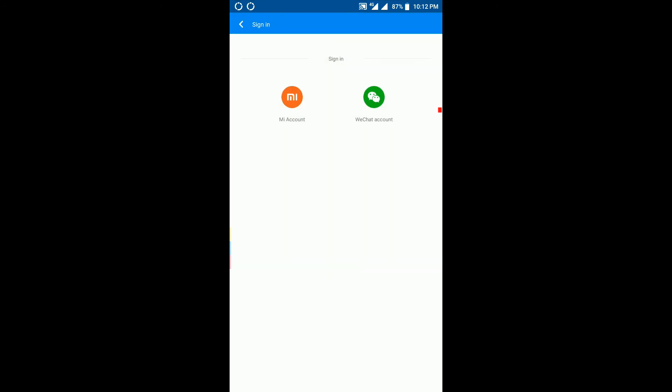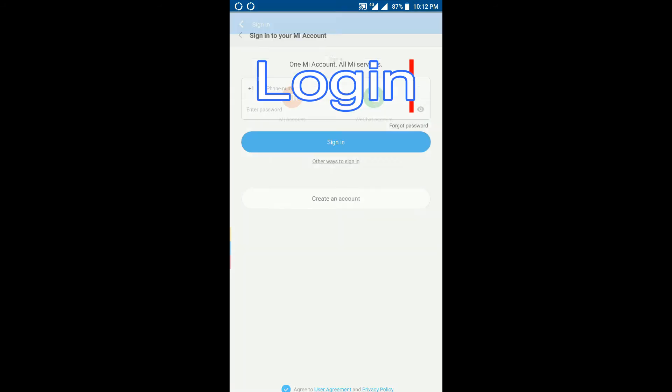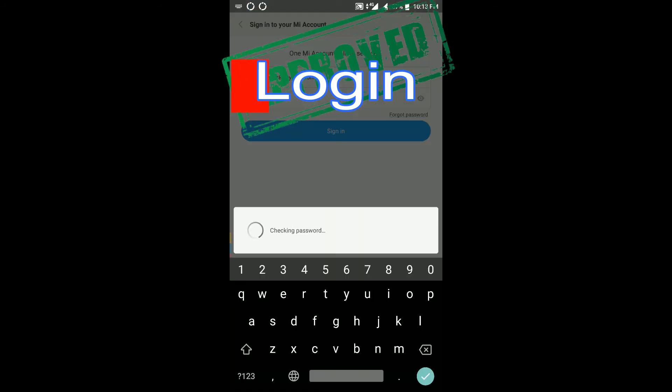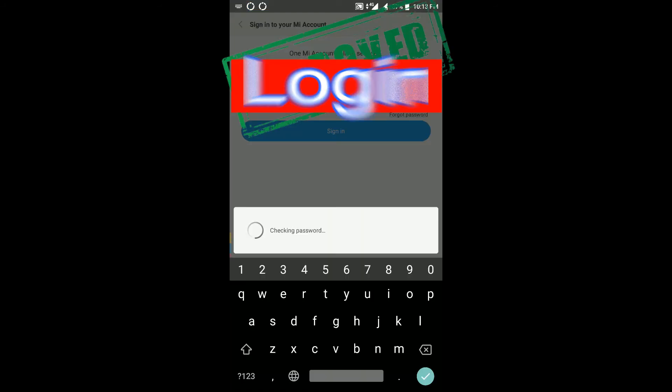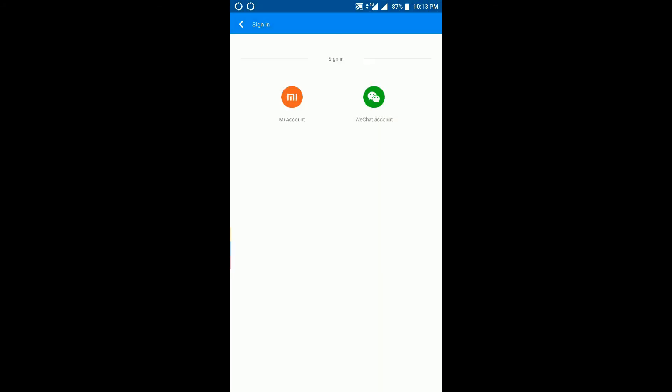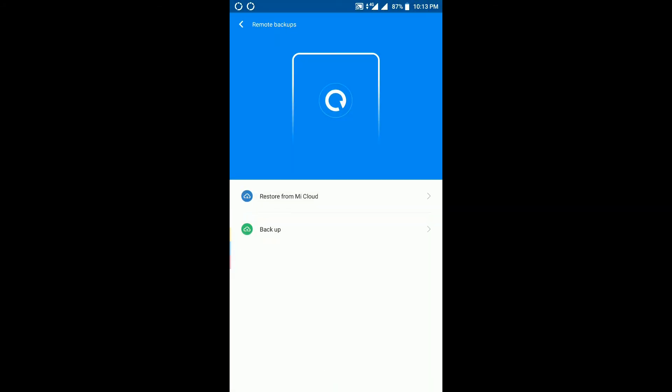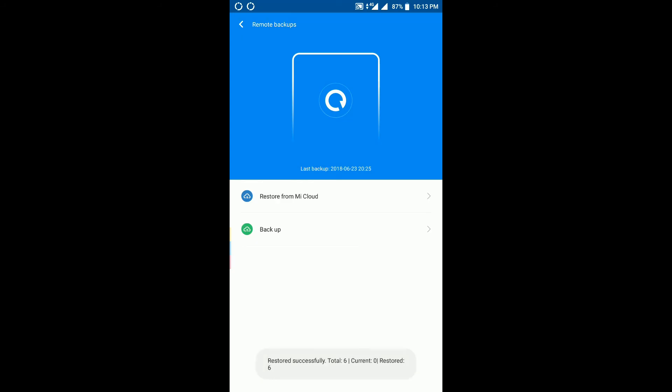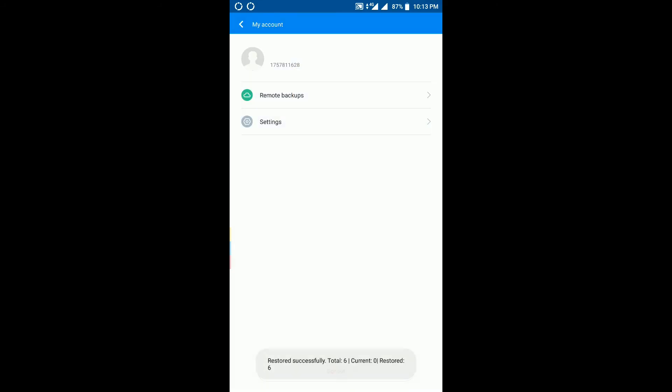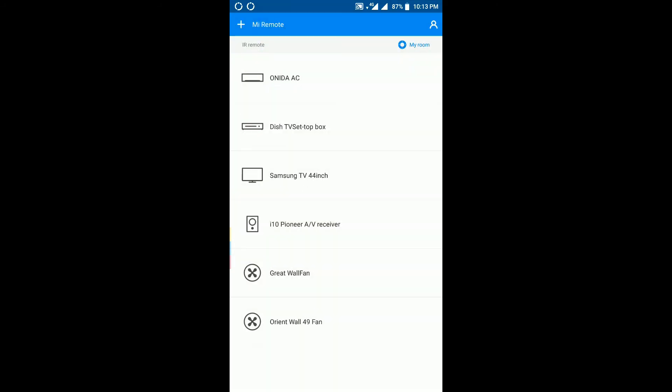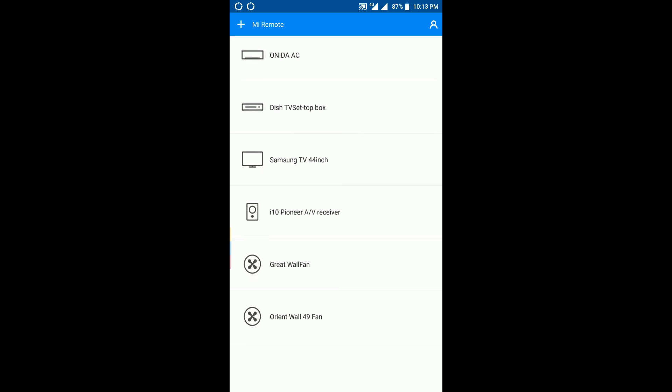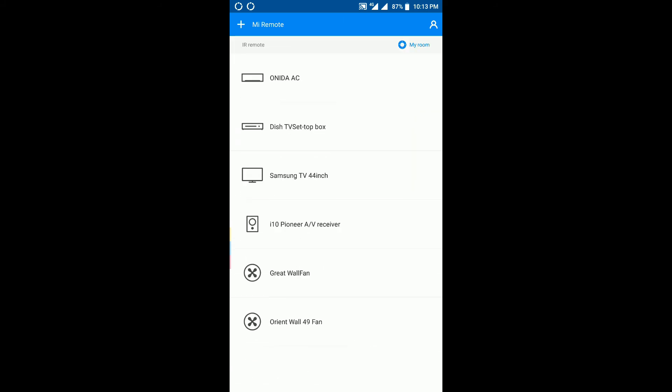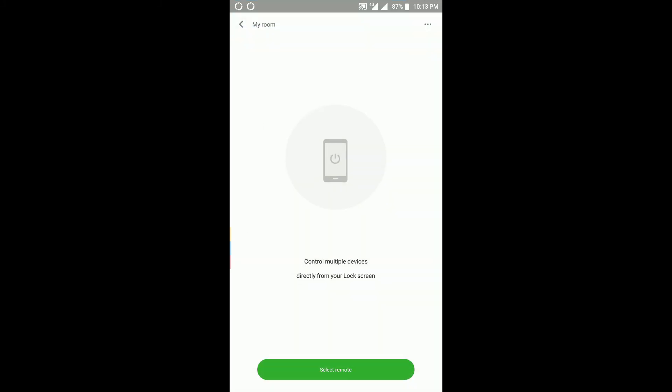And you can even restore or backup the remotes and all the stuff from the application. You just have to login, and then you can see restore from MI cloud, or you can even backup your remotes just with one click. You can see my remotes - I just got them restored from MI cloud, and this is pretty much it.